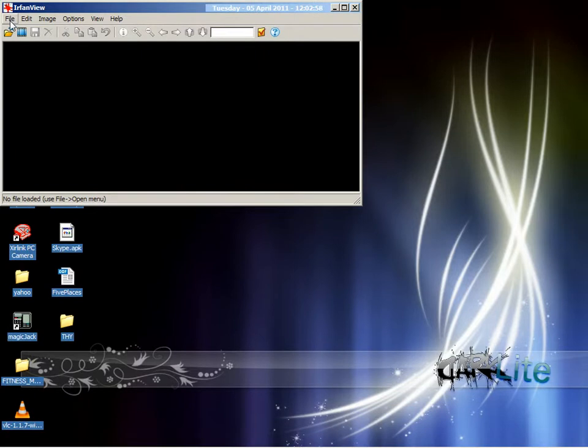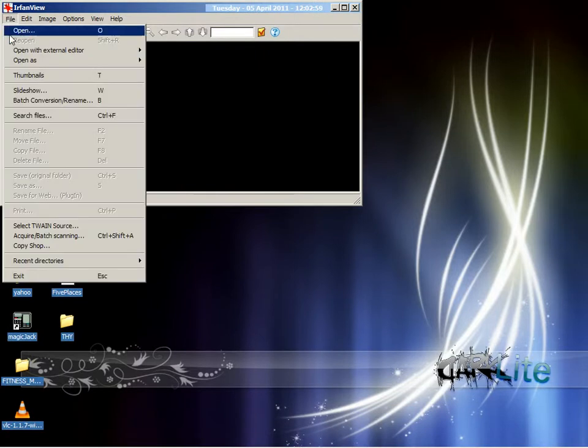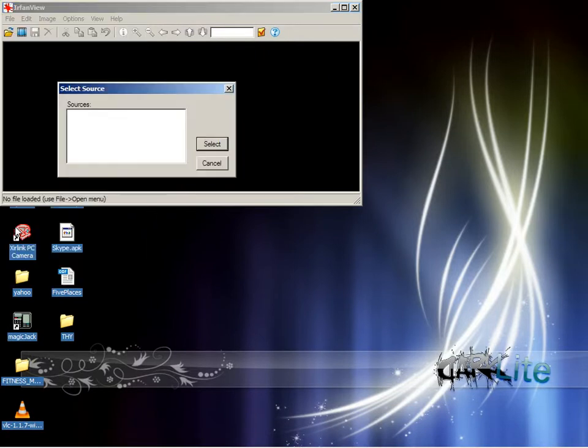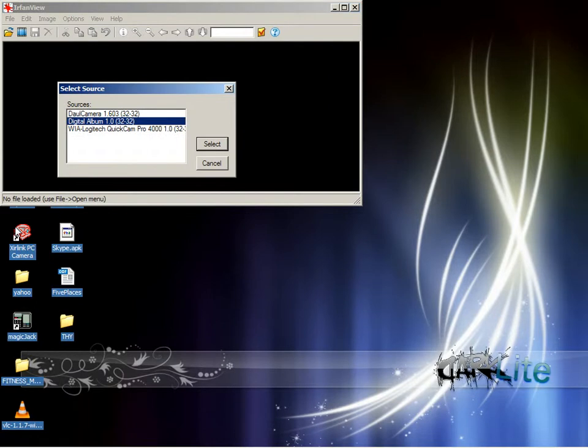Go to the File menu and select your Twain source. You may find that your camera has its own software or uses WIA, the Windows Imaging Adapter.